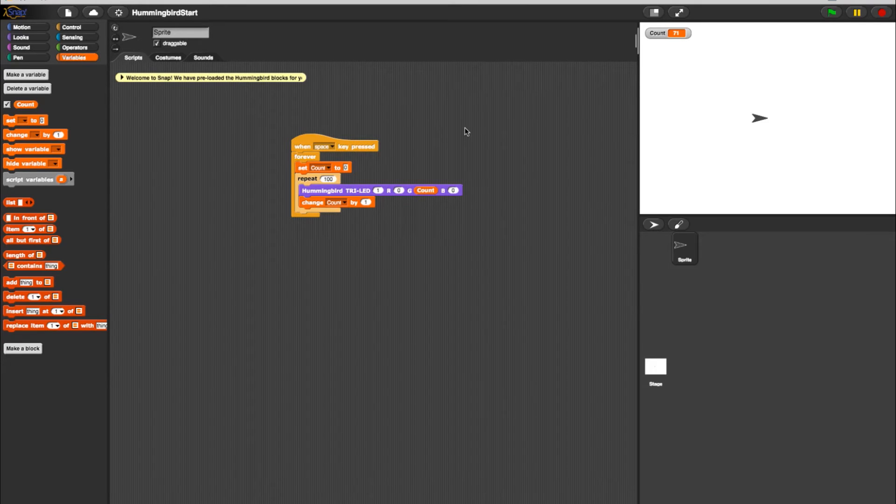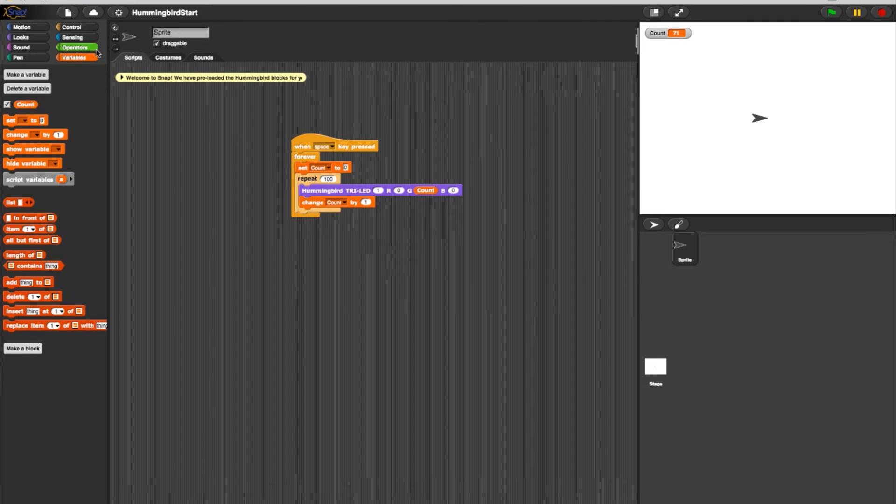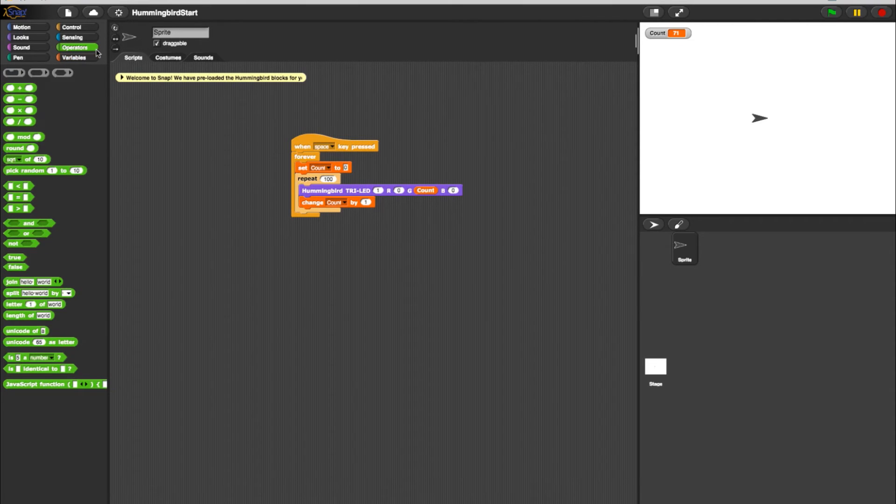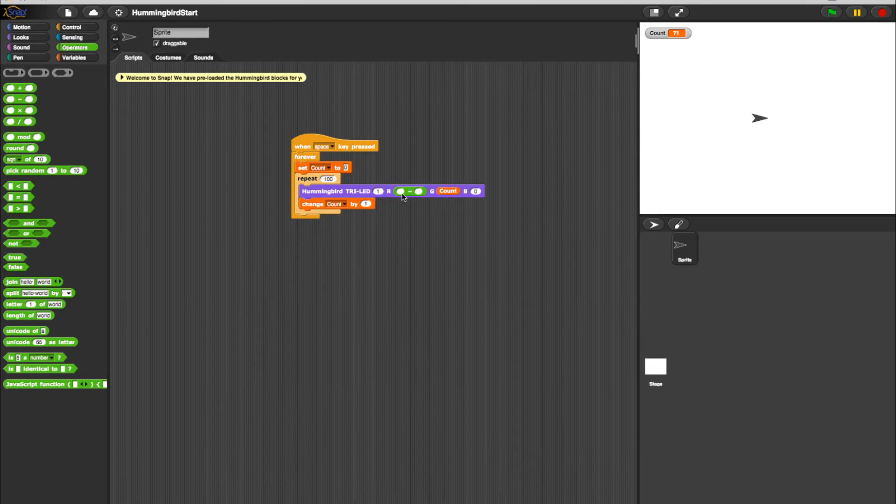Now that we have a fade in place, it won't be that difficult to add the blocks needed to create a fading program using the green, blue, and red elements of a tri-color LED. Back in your options, select the Operators tab. Choose the Minus block and place it in the red element of the tri-color LED block.